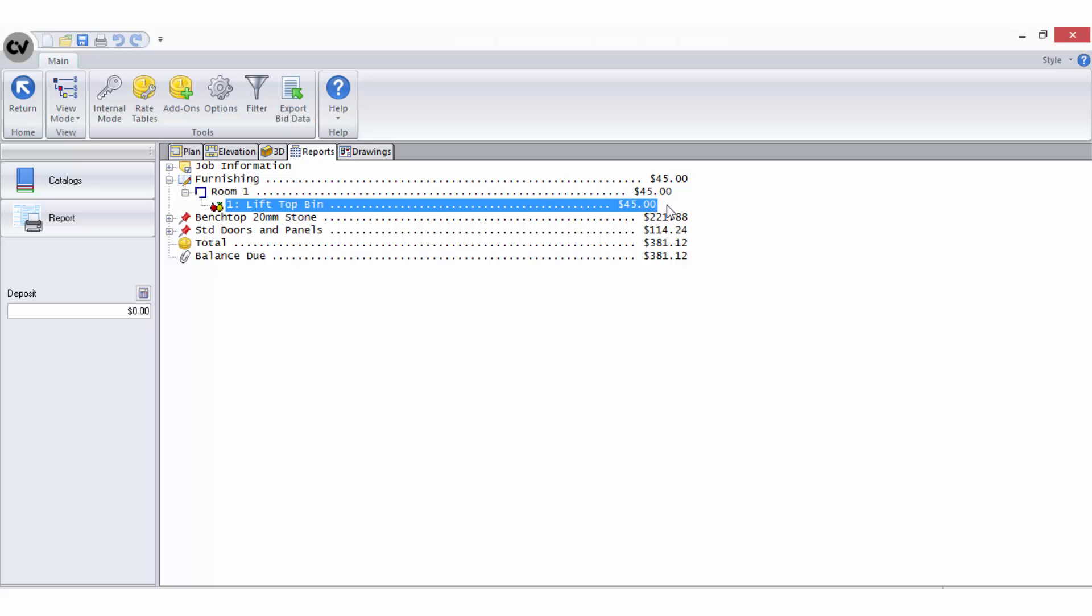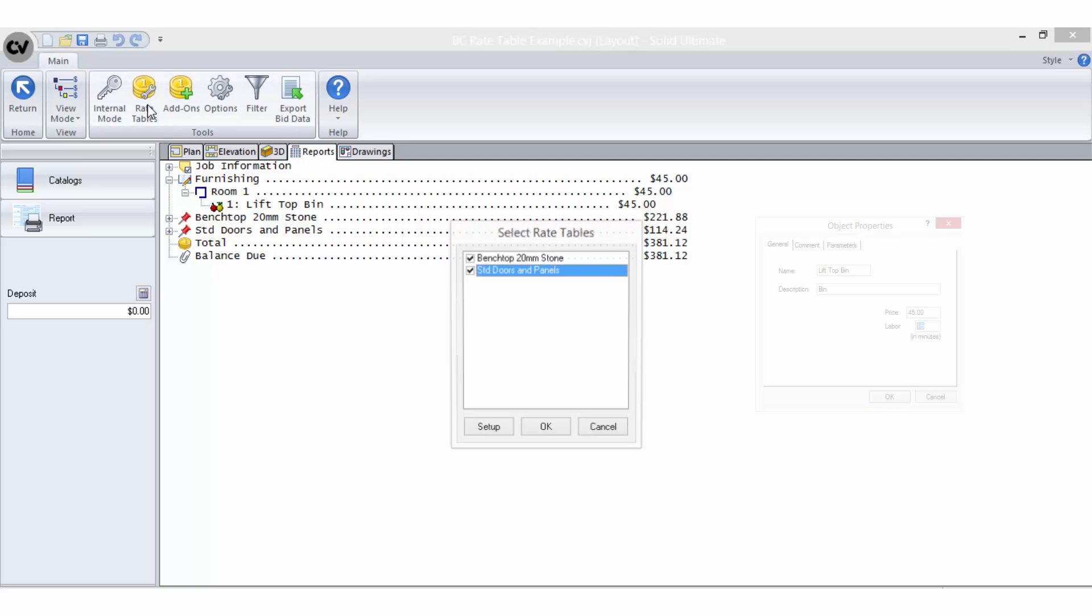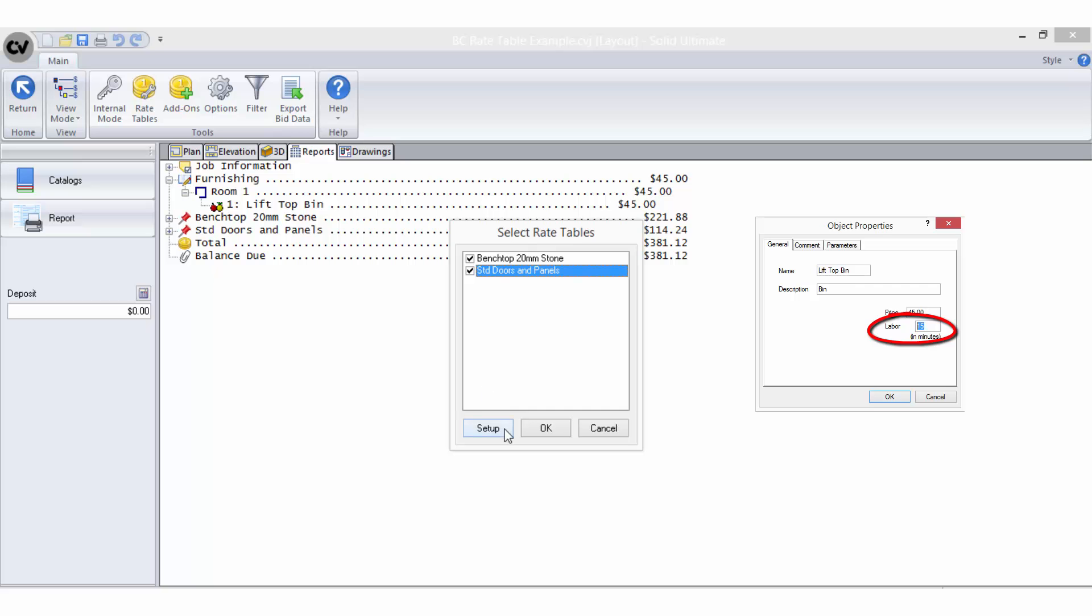I do however need to allow for the extra time it will take to fit the bin into the cabinet, so I need to use a bid method in my rate tables to retrieve the labour in minutes value from the object's properties.